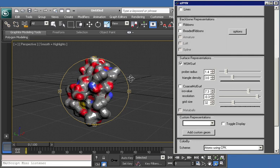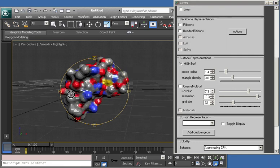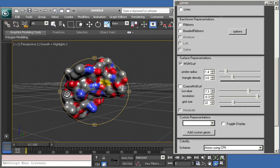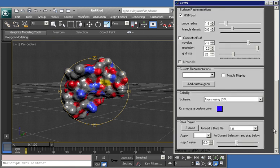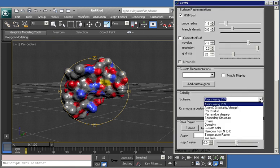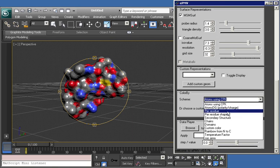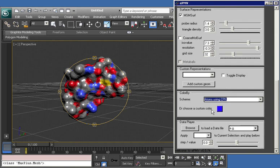This molecular surface by default is colored by atom type, but we can change that to any of the common color schemes and even some uncommon ones that require scripts to run in other molecular viewers. For example, we can color per residue.